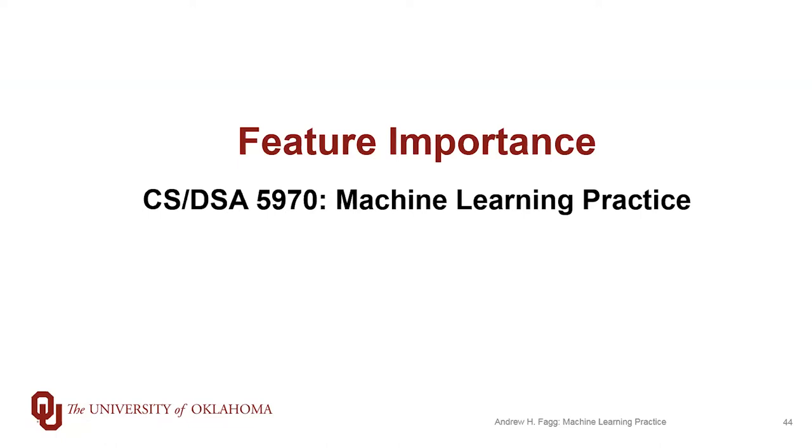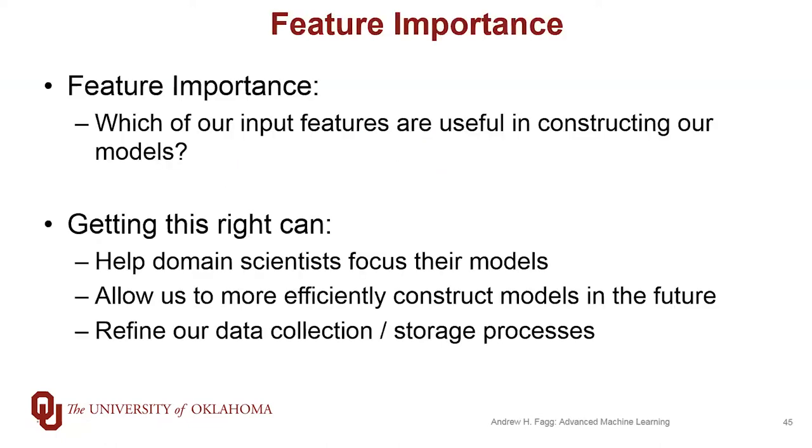One thing we can do is try to address this idea of feature importance. What I mean is that we'd like to answer this question: given all these features, perhaps hundreds or thousands of features coming into our models, which ones are the most important in constructing the learned models? If we can answer this kind of question, then our domain experts can give us feedback as to whether these are rational ideas, or maybe we can actually inform the domain experts as to what they should be looking at.